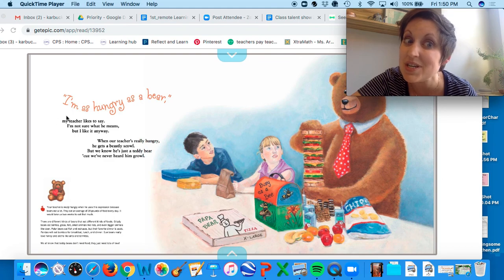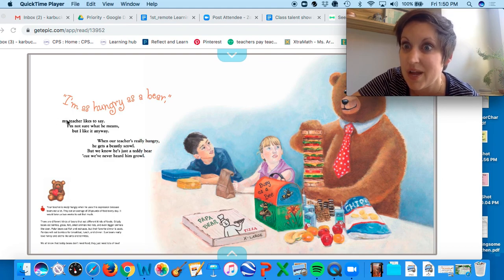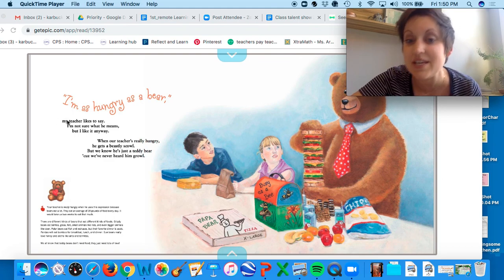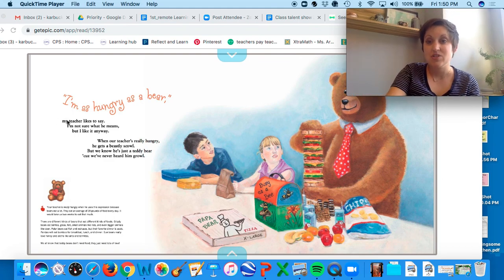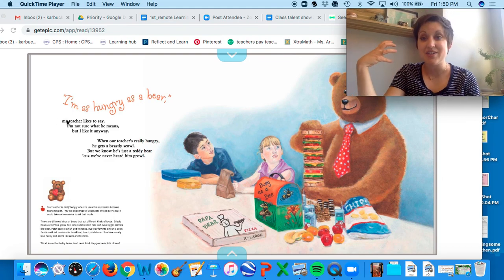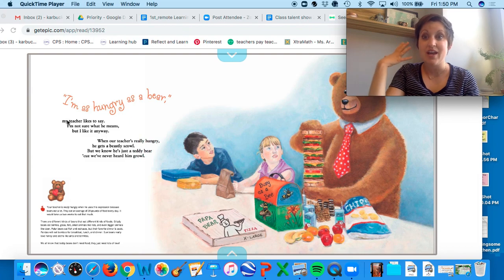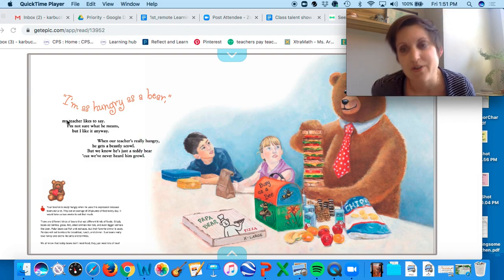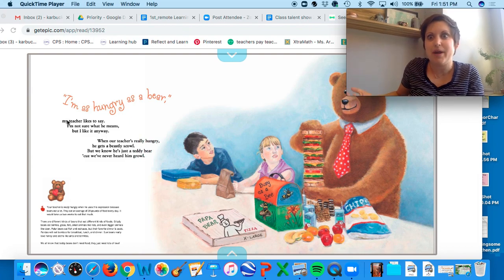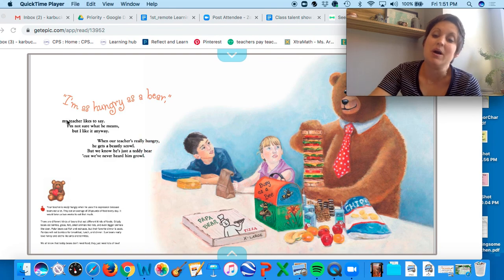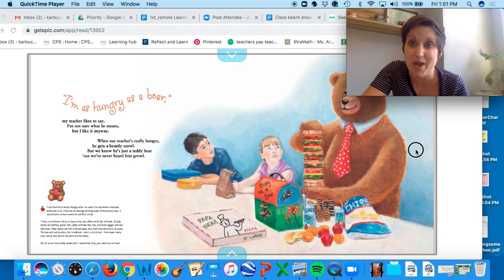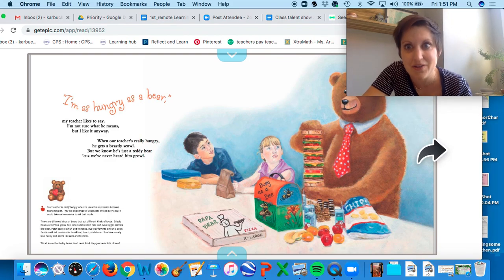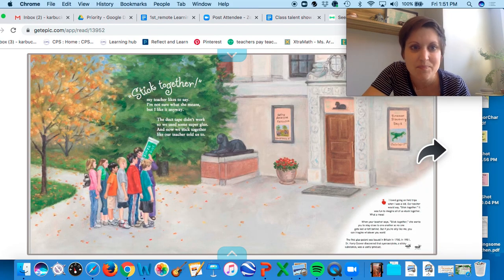And so this idiom is actually a simile. 'I'm as hungry as a bear.' So when you say that, you're saying you are super duper hungry. You're not actually a bear, but you could eat as much as a bear could, because that's how hungry you are.